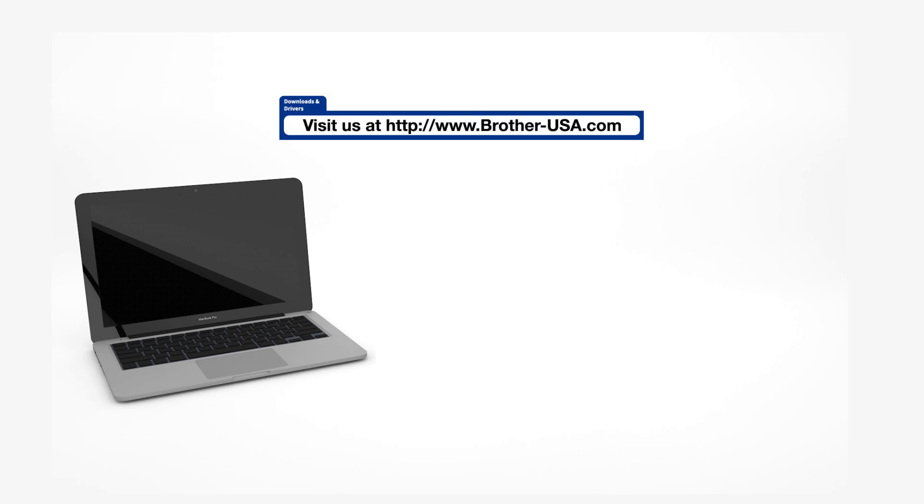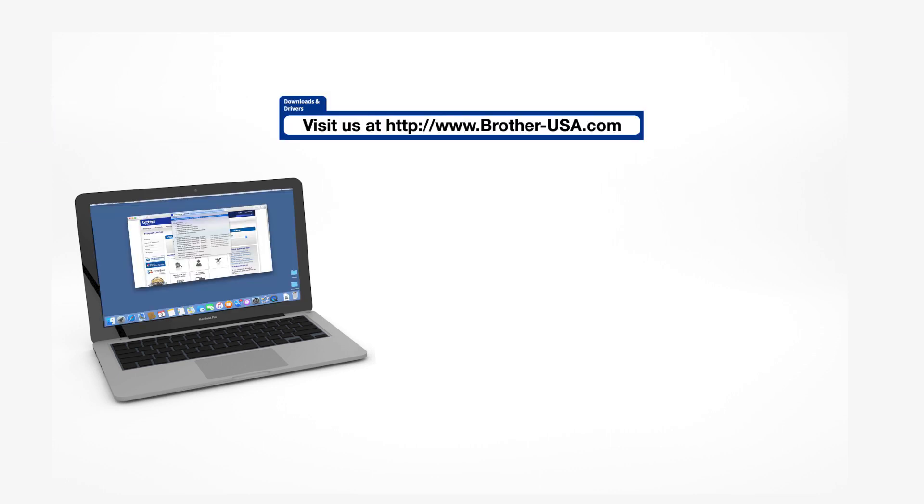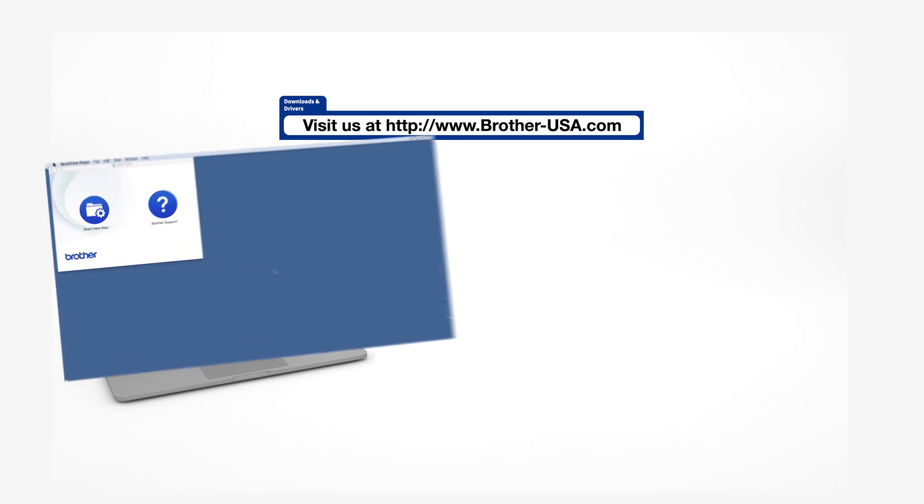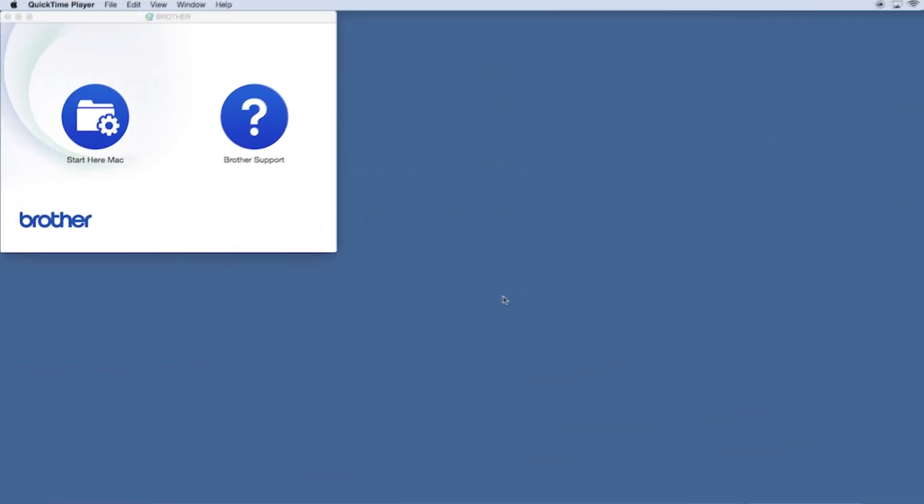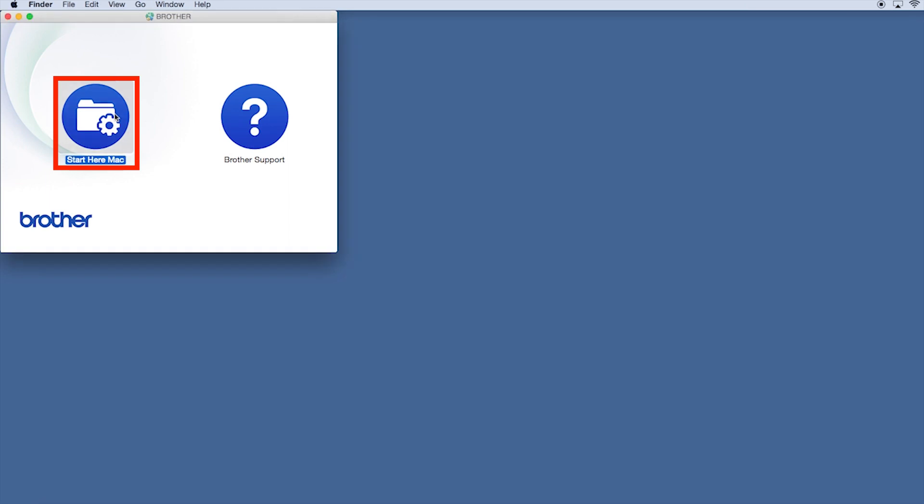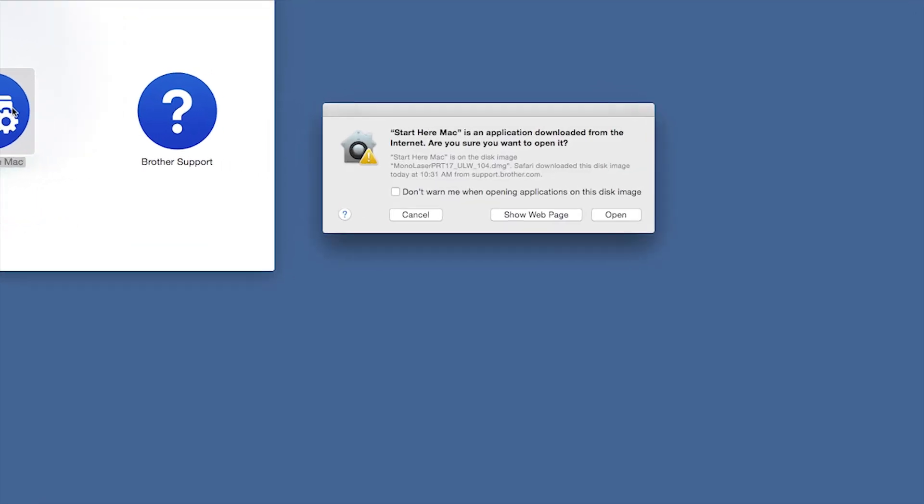Download the full driver and software package from www.brother-usa.com. Navigate to your installer file and double-click to begin installation. Click on the Driver Download or Start Here icon.